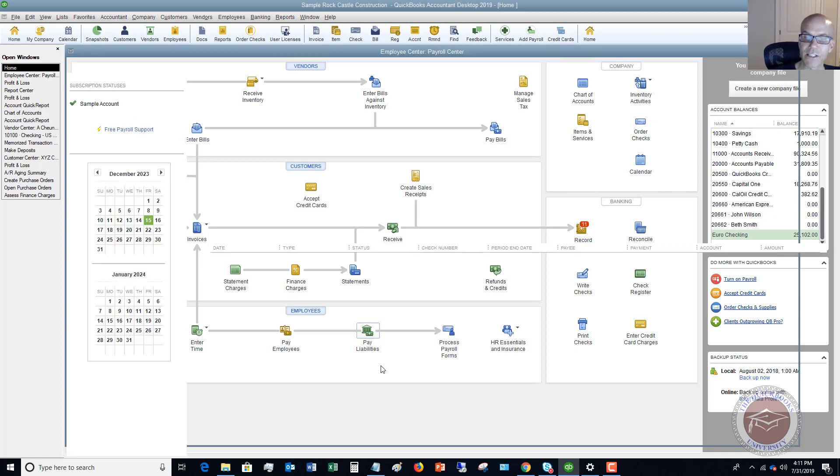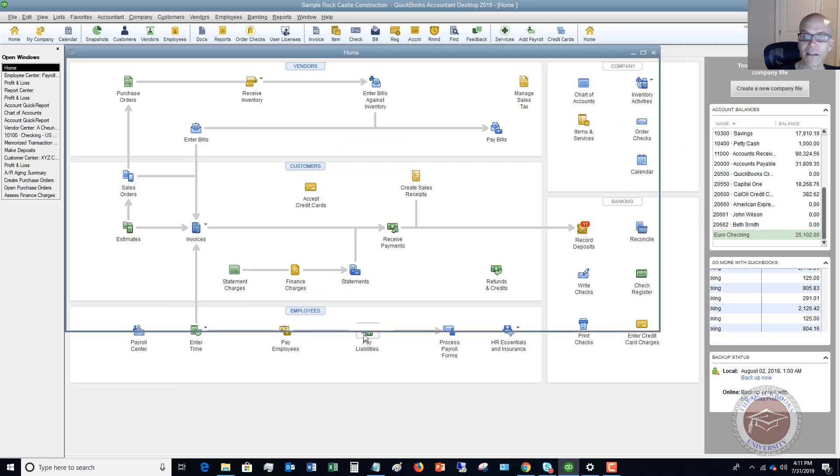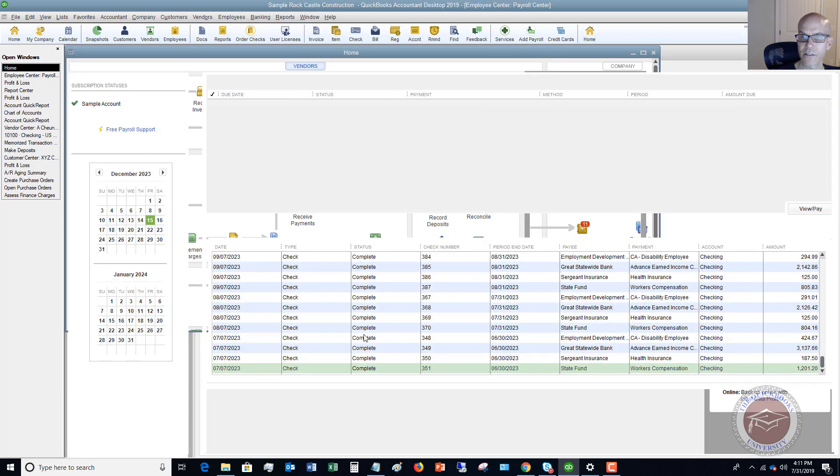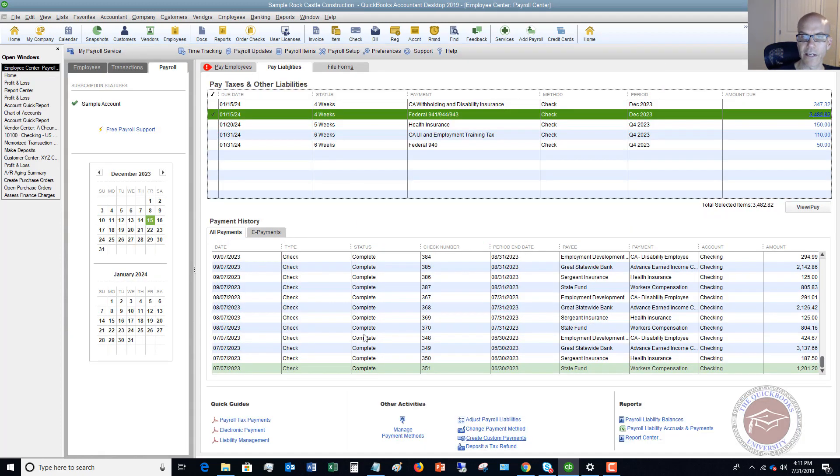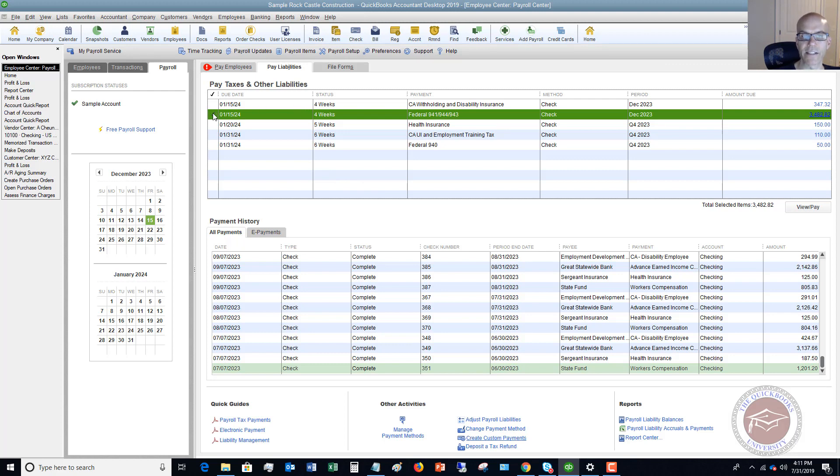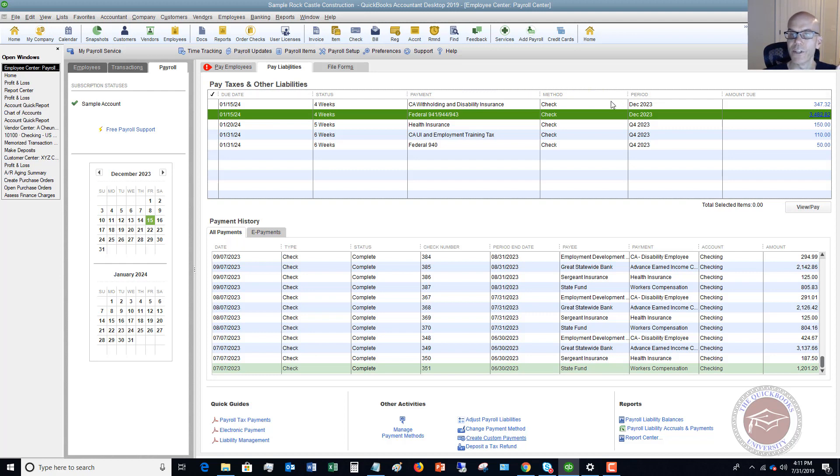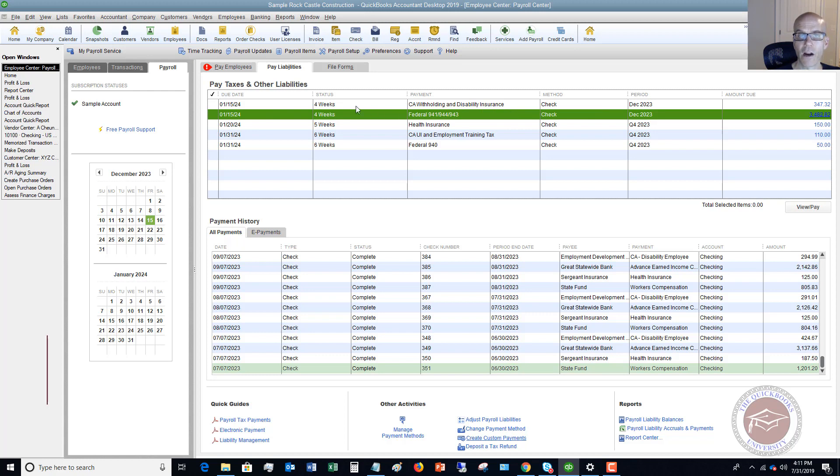You want to follow this process of going to pay liabilities, which I clicked on there. When you're running payroll through QuickBooks, you're going to see this screen that says pay taxes and other liabilities. This is going to keep track of the due dates, the time period, and what you have to pay.